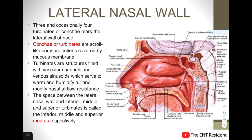The lateral nasal wall consists basically of three and occasionally four turbinates or conchae. These are basically scroll-like bony projections which get covered by mucous membrane, and these structures are filled with vascular channels and venous sinusoids which serve an important function — to warm and humidify the air and modify the nasal airflow resistance.